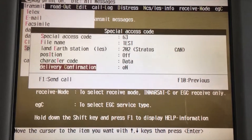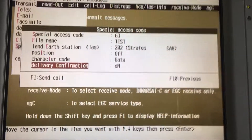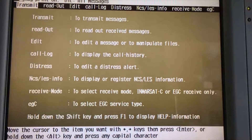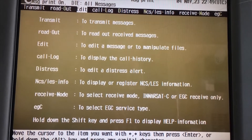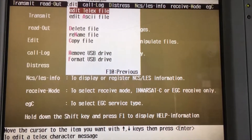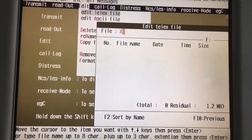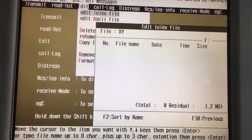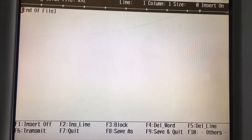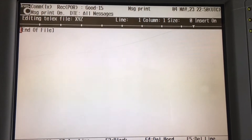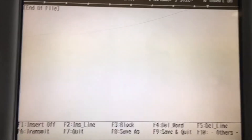That's it for emails. Press F10 to go to the previous screen. The same method applies for telex — go to Edit on the top, there is the Telex option. Press Enter and type your telex message. In the same manner, press F6 to transmit.